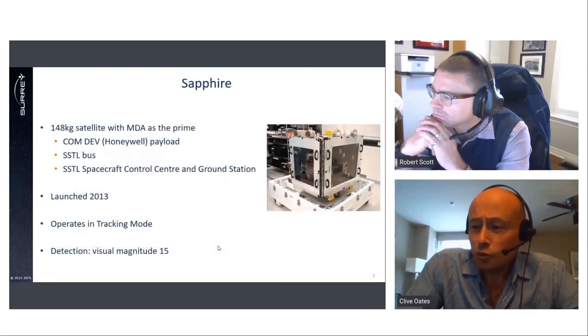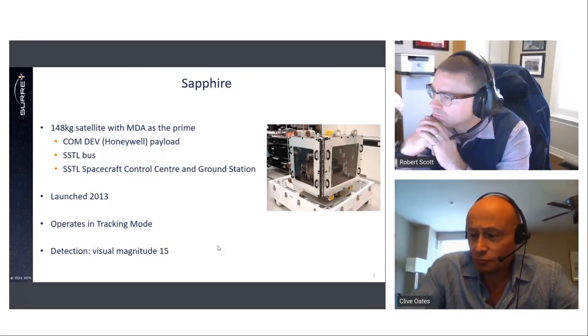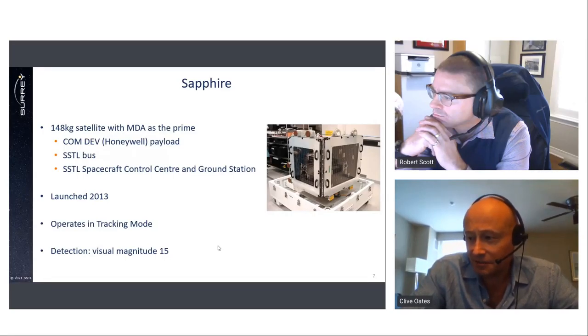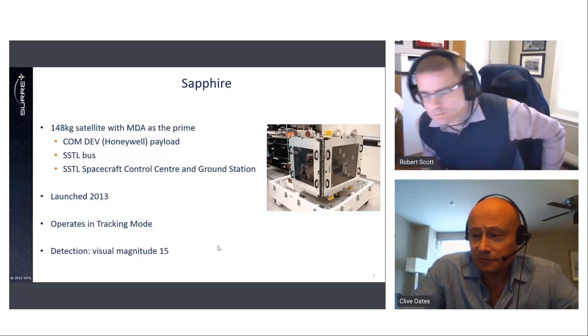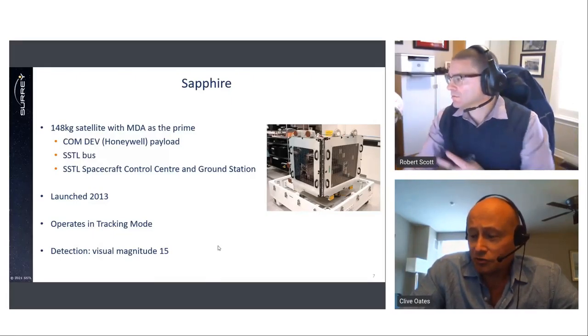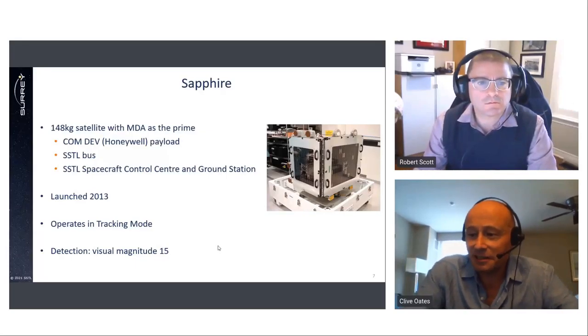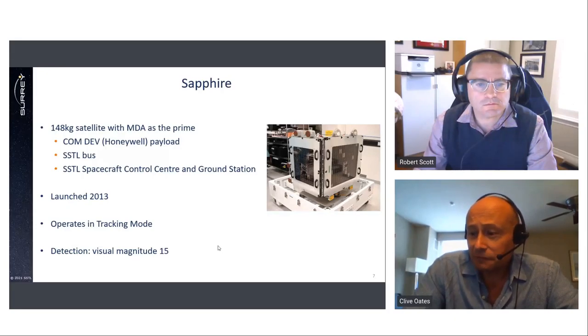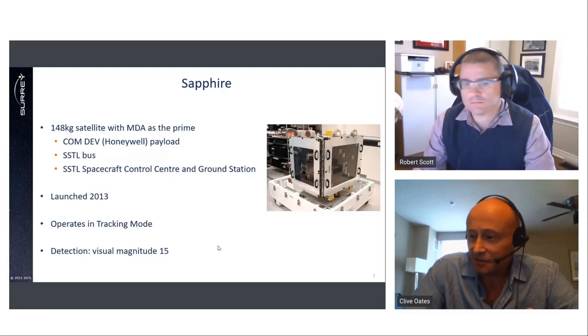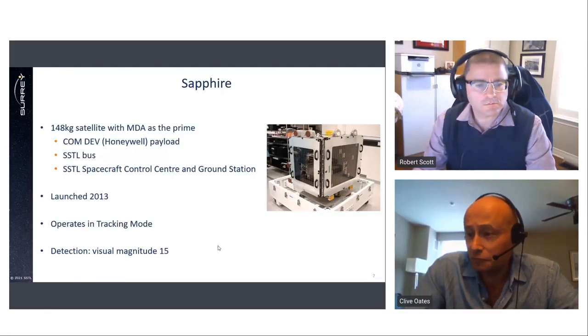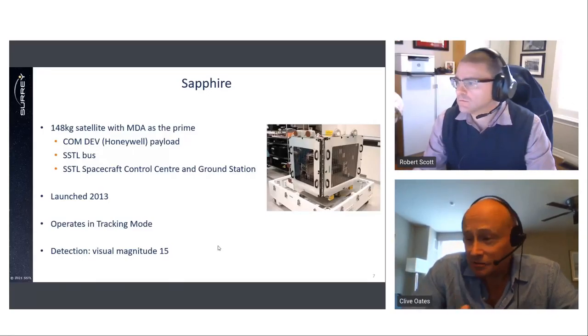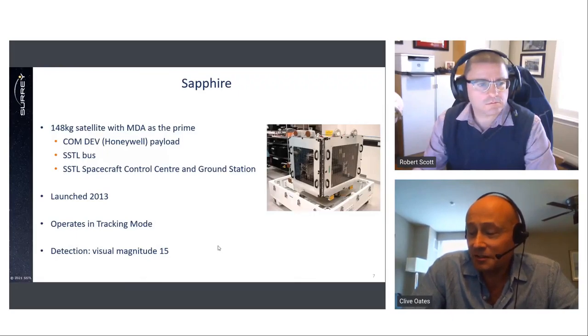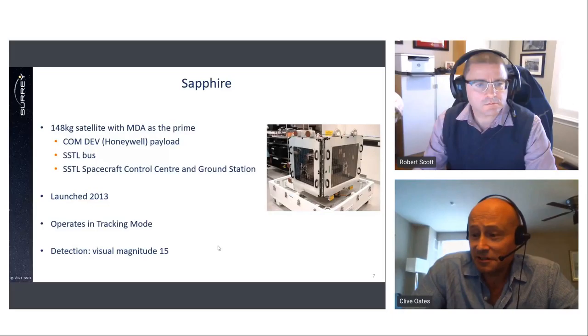So, what is SSTL's heritage of SDA missions? Well, in collaboration with MDA and ComDev, SSTL helped develop Sapphire for the Canadian D&D. As a platform developer for Sapphire mission, SSTL worked as a key supplier to Canadian industry to develop the satellite and therefore has a strong heritage in SDA. The LEO platform, along with a space control centre and Canadian ground station, was supplied by SSTL. SSTL also provides service-level support for the mission. And, of course, the mission has been a great success and still remains operational today and has given SSTL an excellent understanding of the requirements of an SDA mission.